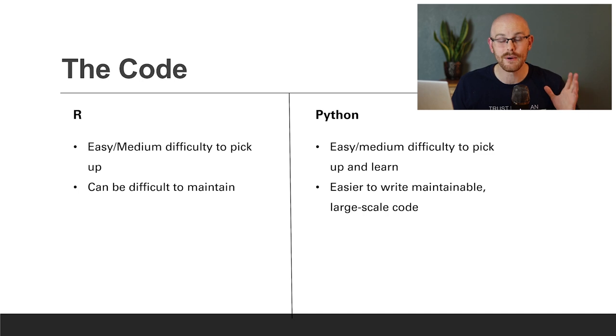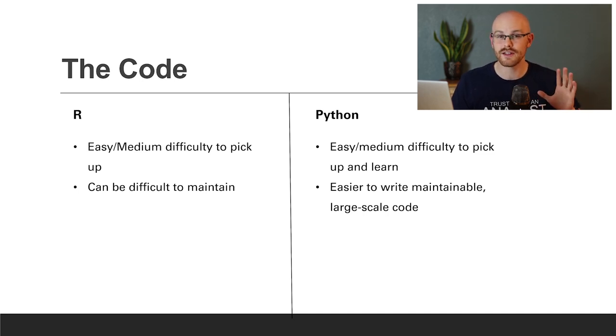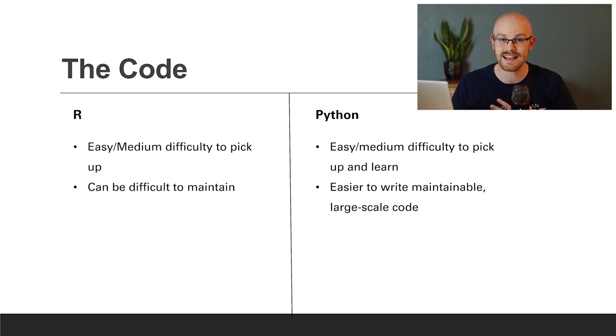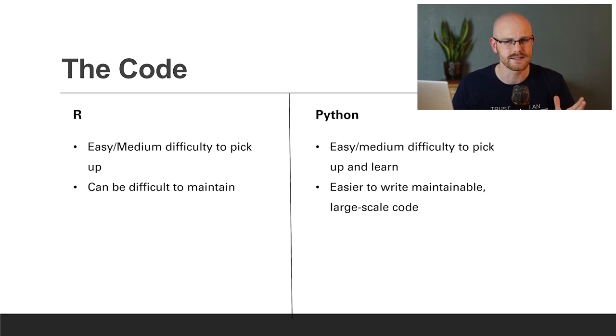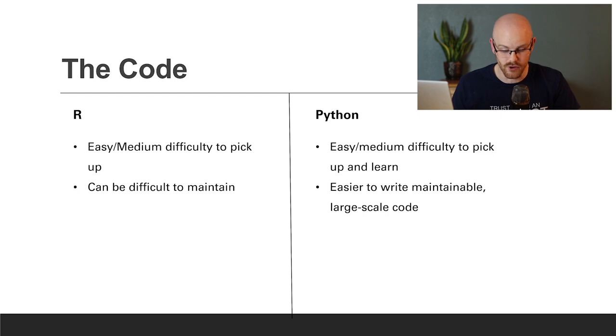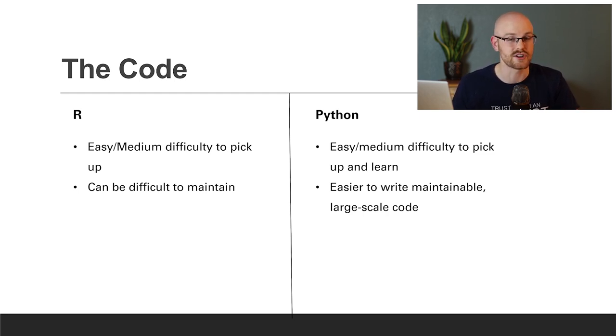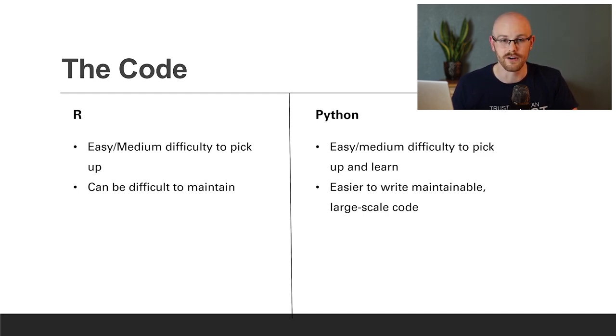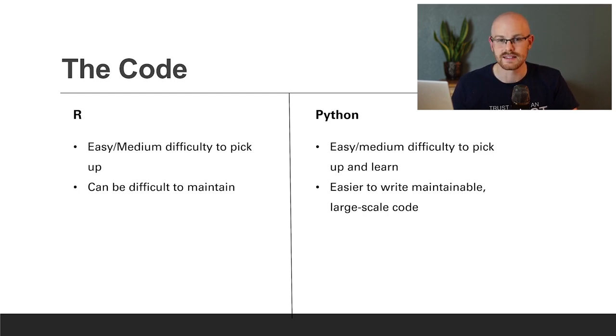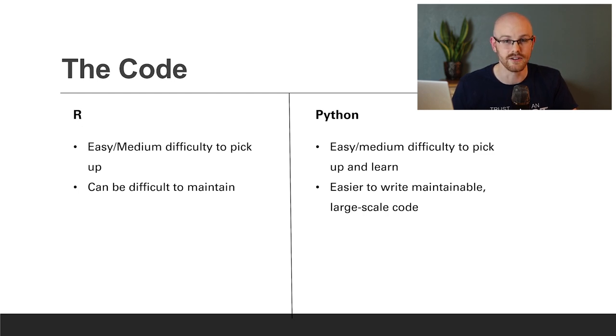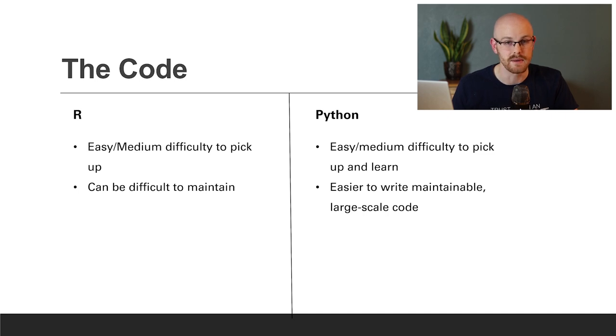Now for the code and the syntax on both of these, I tried to stay neutral on this. I tried to just kind of say what everyone else was saying, because I have my own very strong thoughts and opinions on this. But I wanted to stay somewhat unbiased, at least for this one. But for R, it's easy to medium difficulty to pick up and start working from scratch. If you've never picked up R, it can be kind of difficult to pick up.